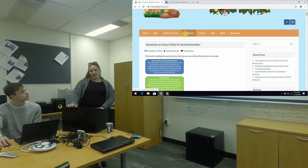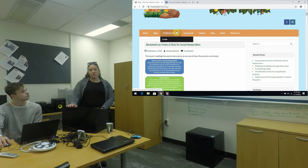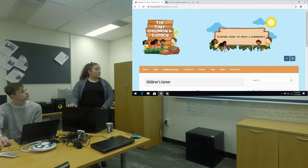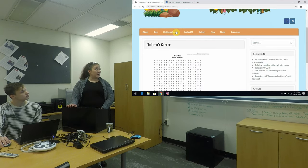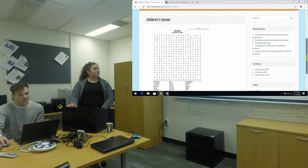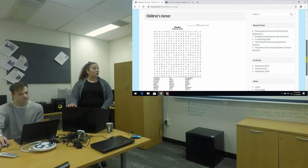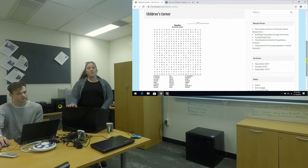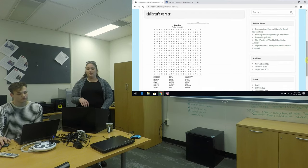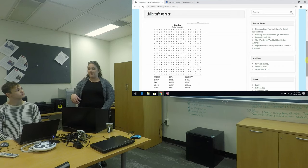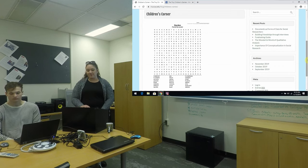And then the next tab is our Children's Corner and on here we have different crafts and activities for kids to do that are garden related, and then we'll be putting on some holiday themed crafts and stuff as well.